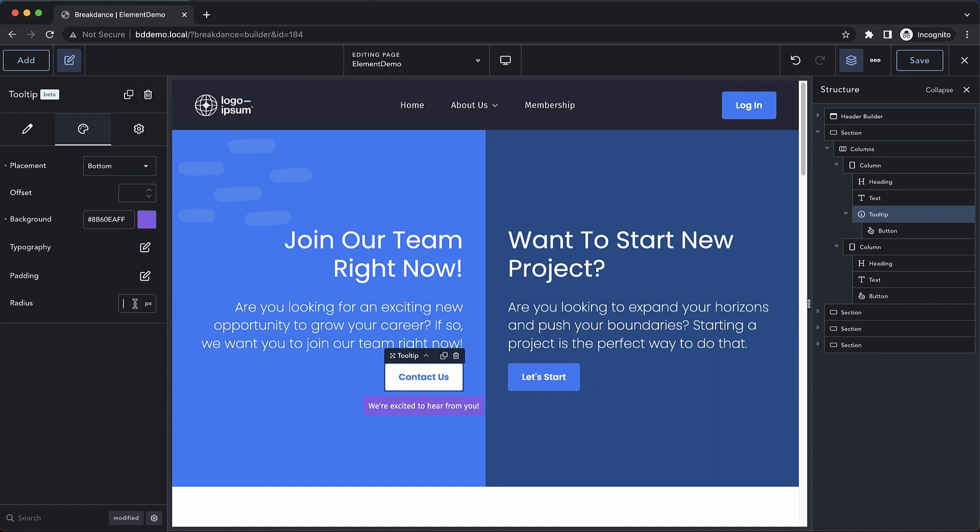And then the last adjustment we can make here in the Design tab is our border radius. So if we wanted more of a pill shape, we could increase that. Or if we want sharp corners, we can just set it to zero pixels.